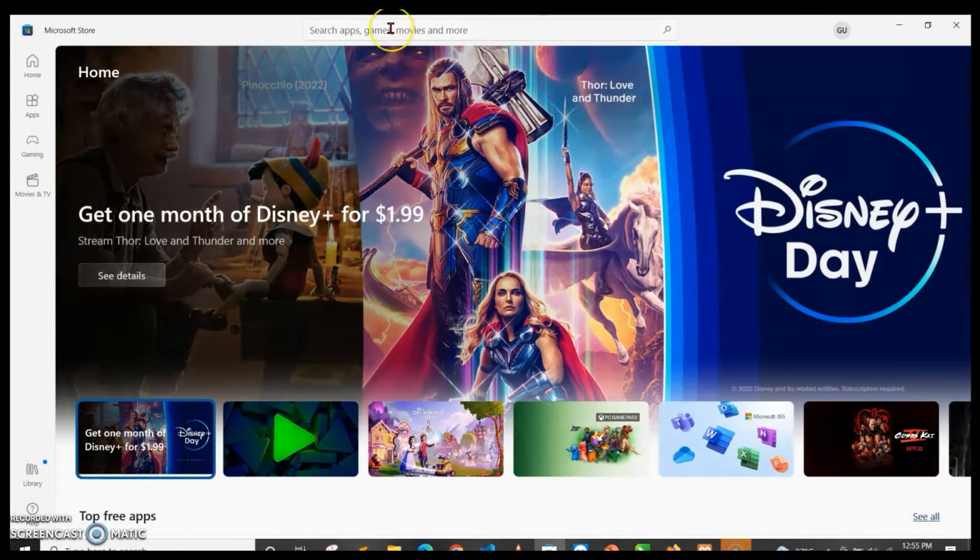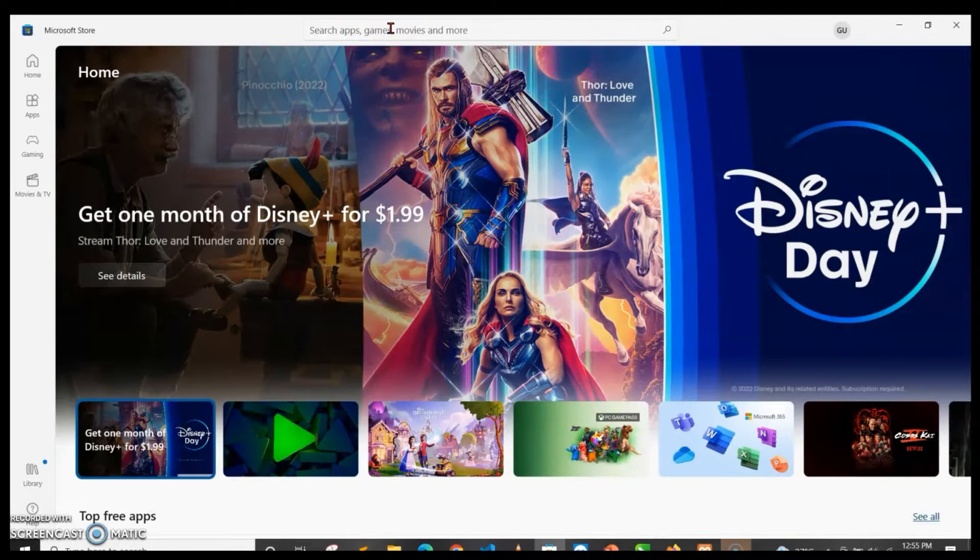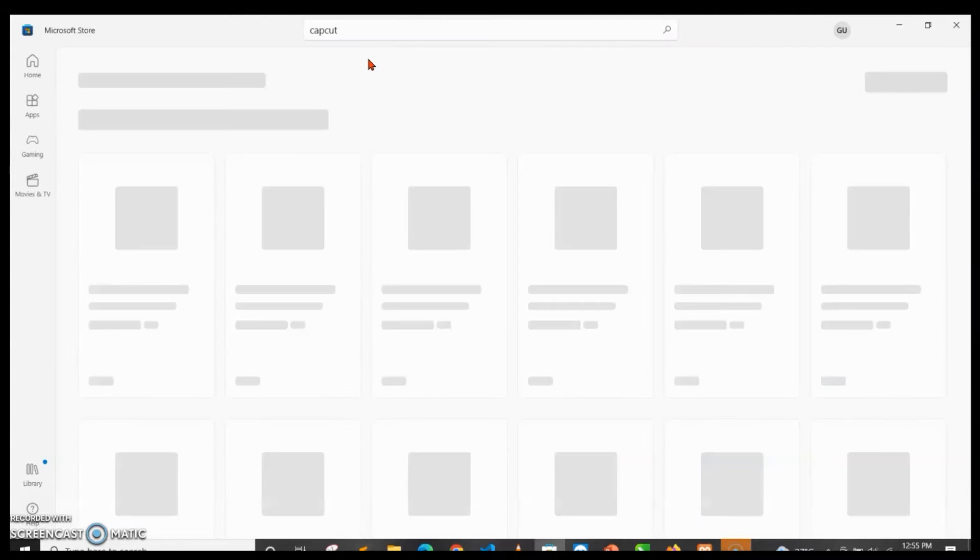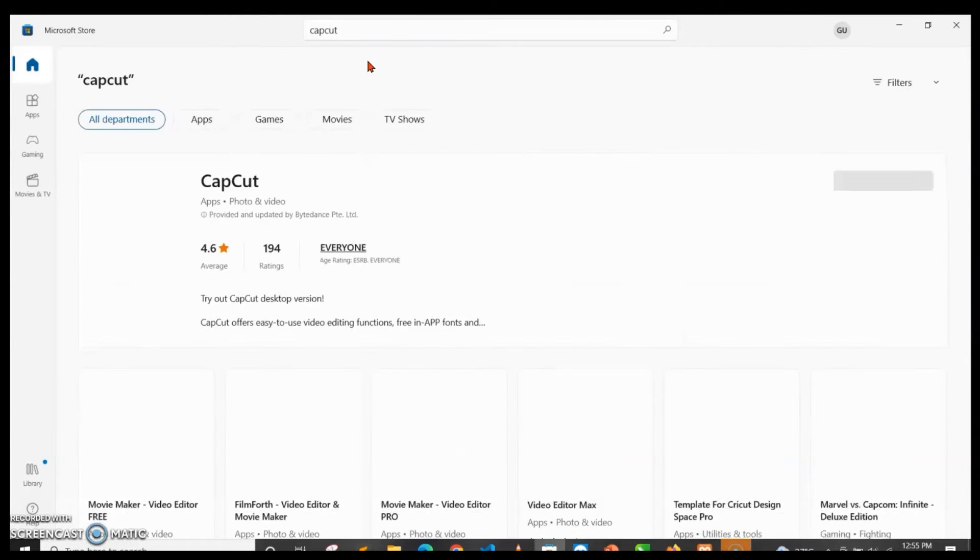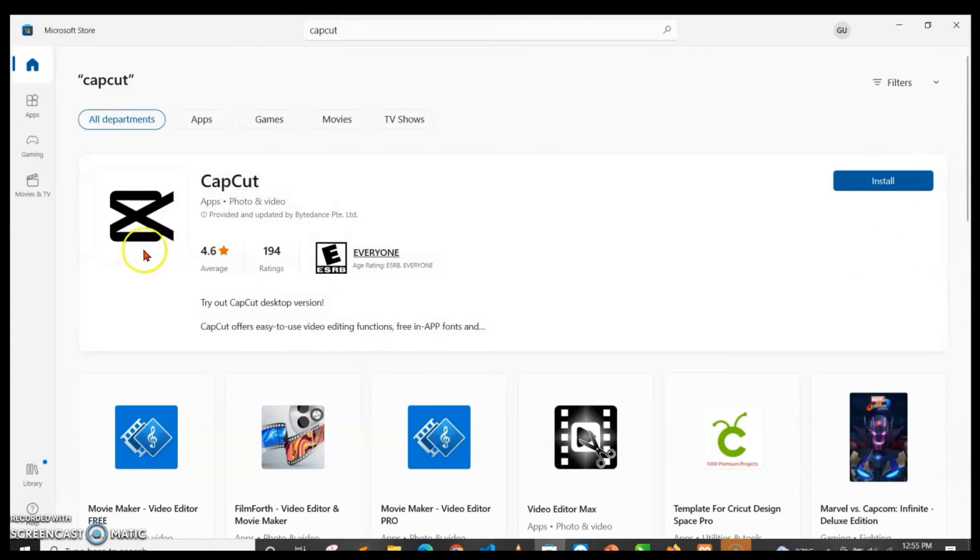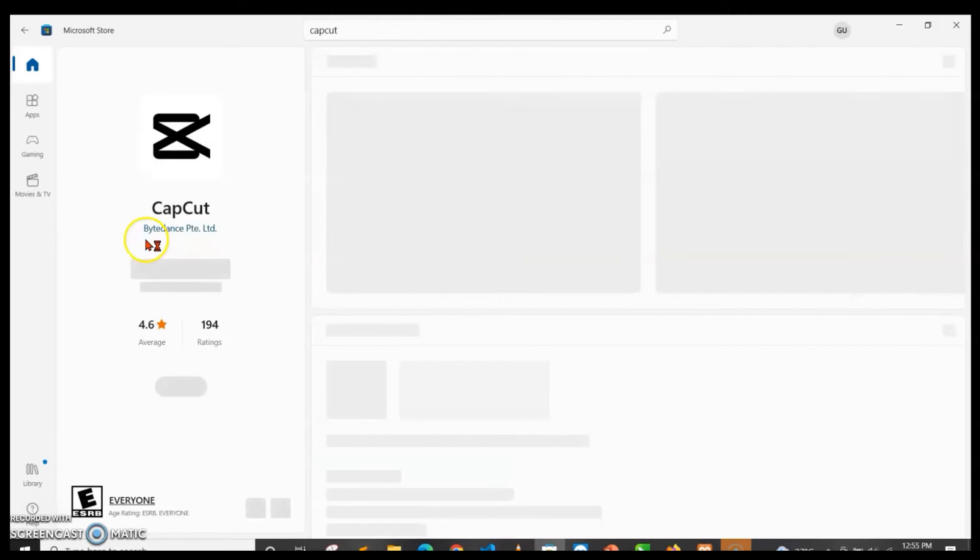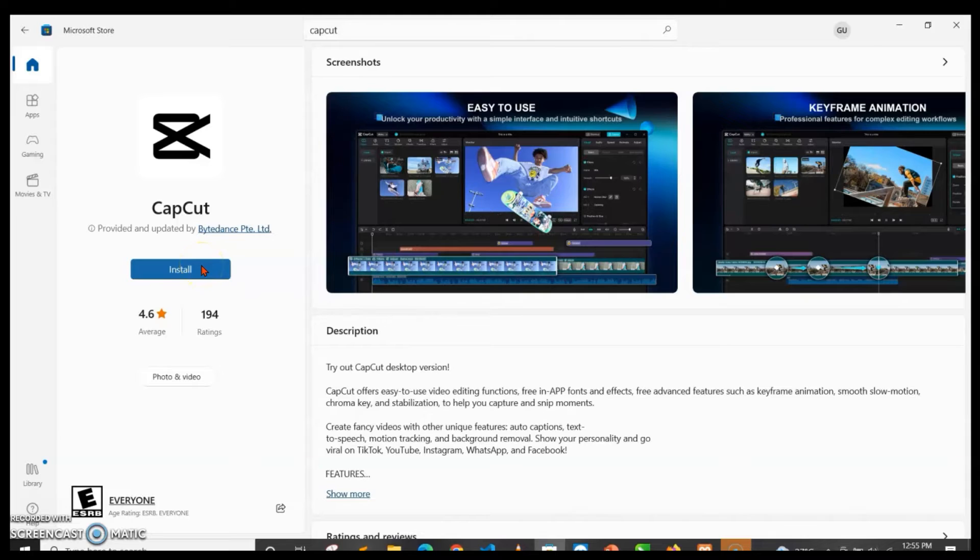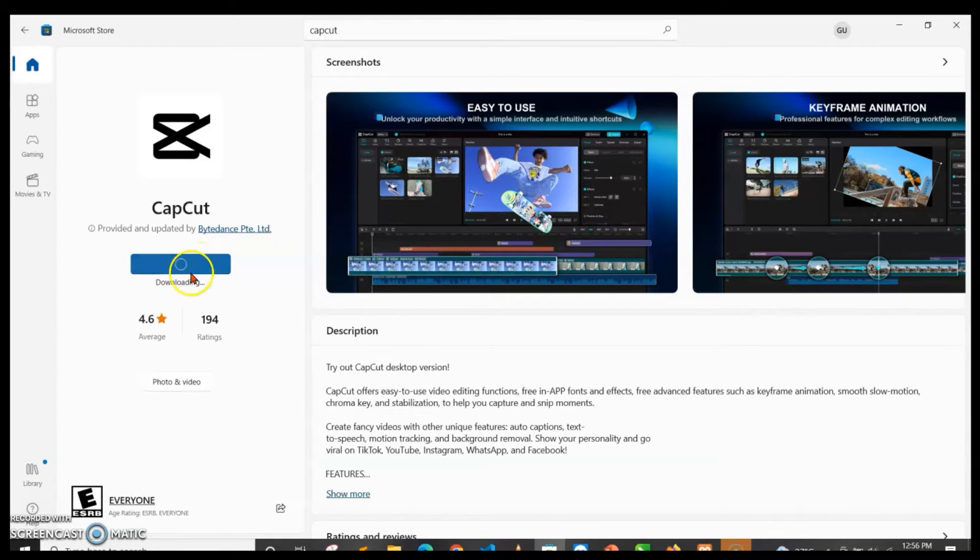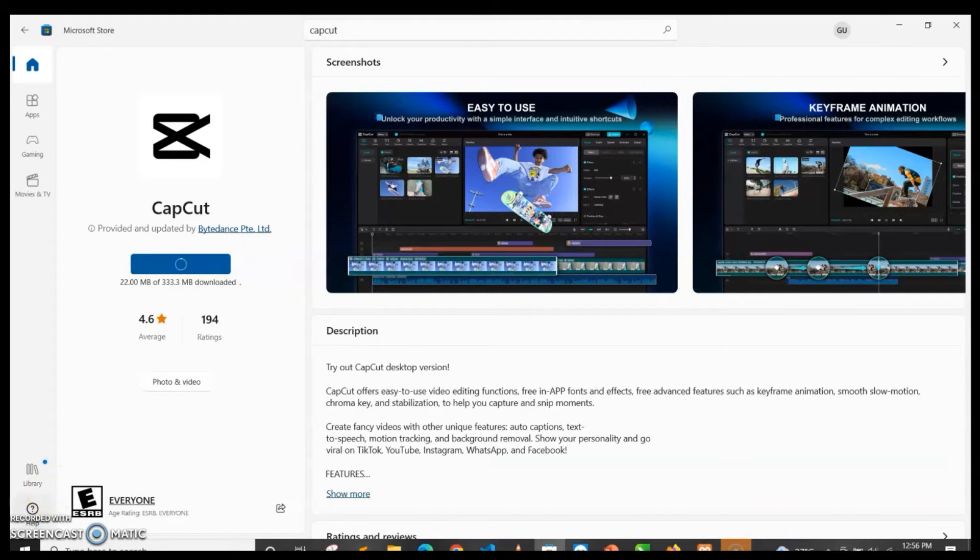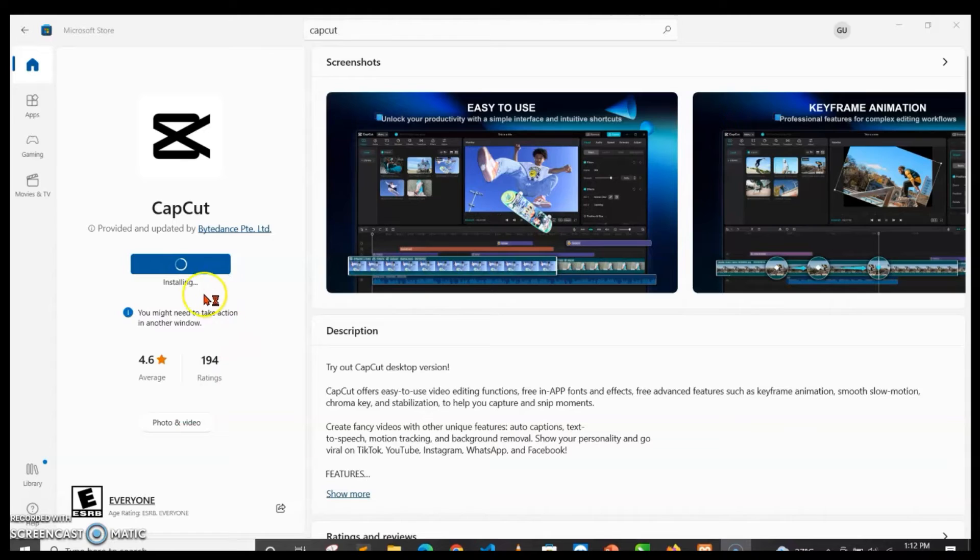At the top here where we have games and apps, I'm just going to type Capcut. Then once it's opened, you can either install it here or you just click on it and then you tap on install. It's just going to load, and after downloading it's going to install.